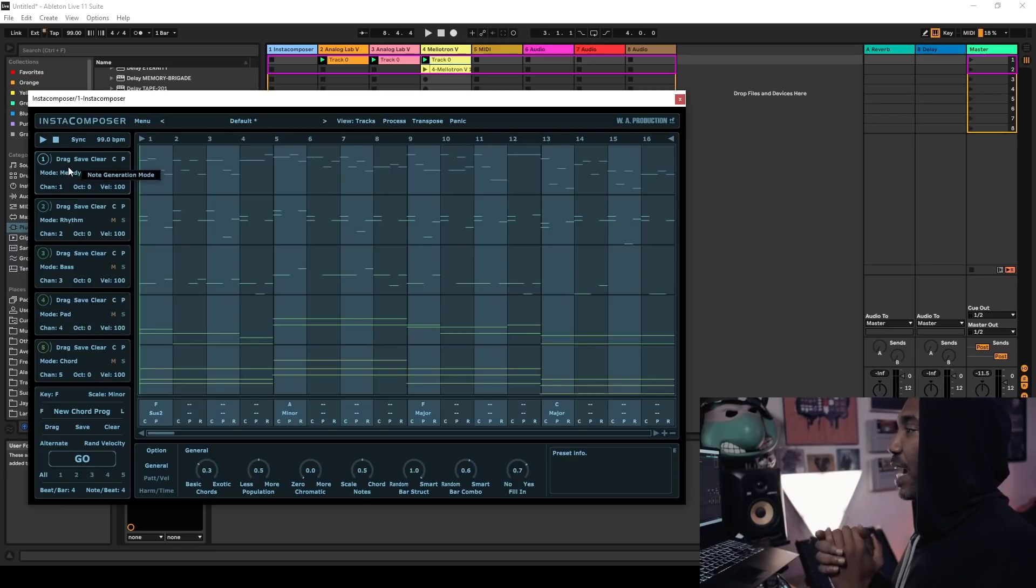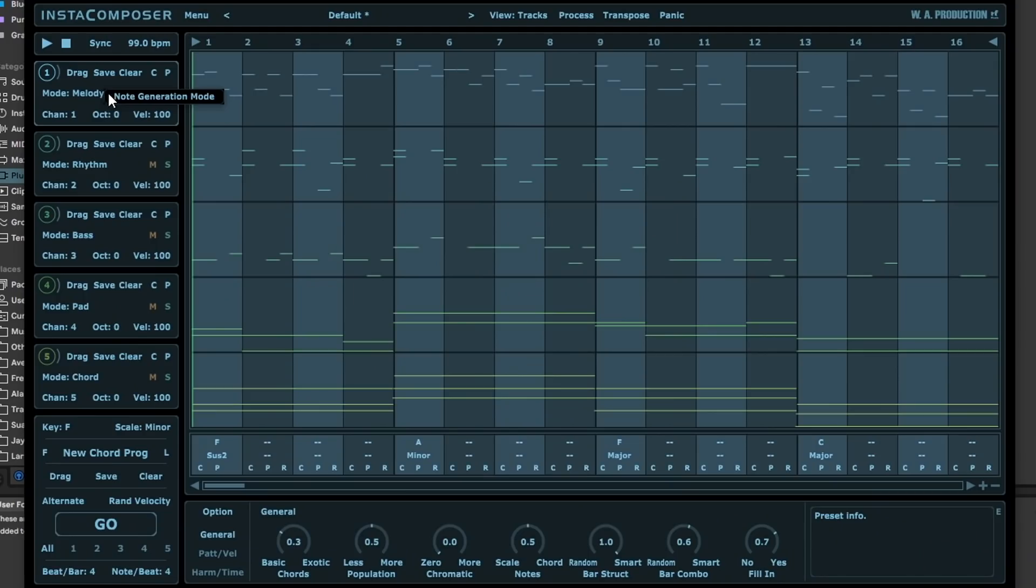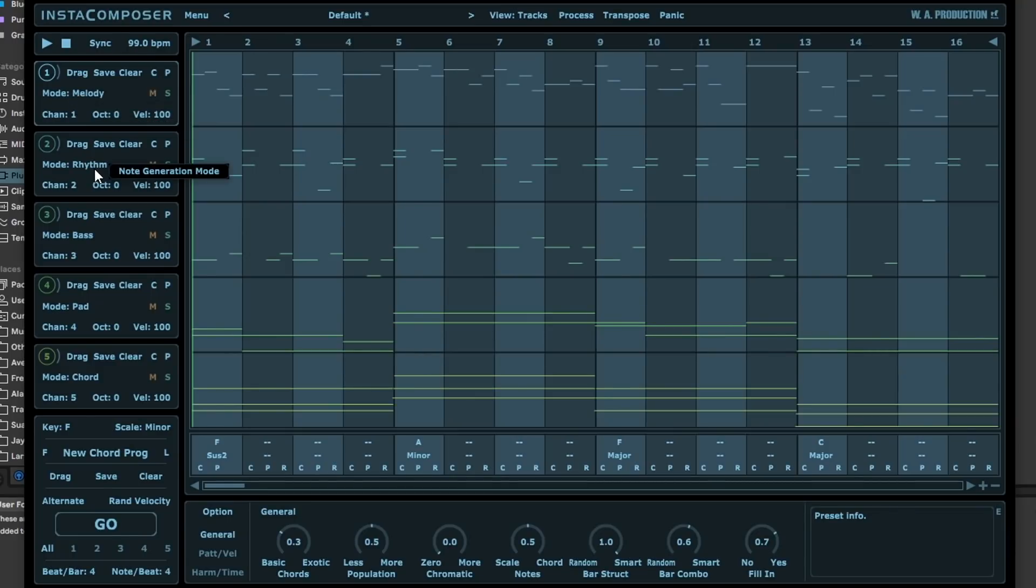It's broken down into five different channels. Your first channel by default is a melody channel, then you have a rhythm channel, then you have a bass channel, pads and chords.